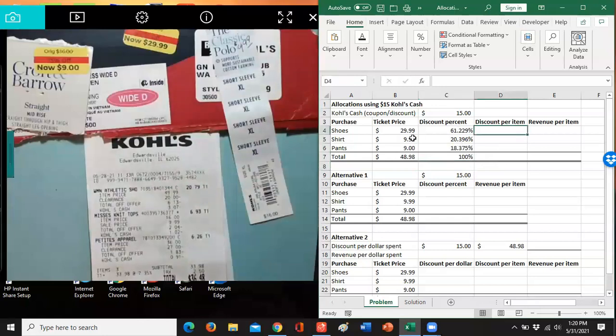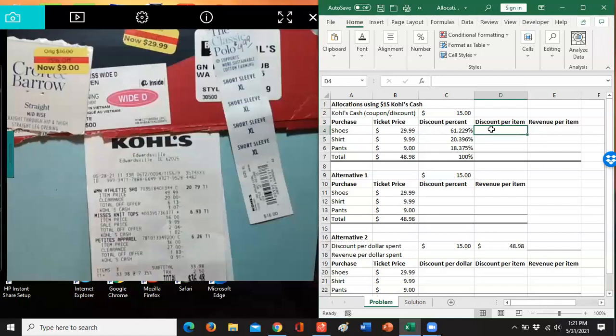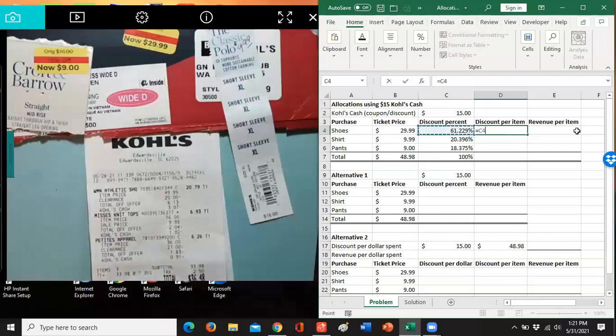That's the discount. That's the really key to the allocation is you want to take this $15 and allocate it, divide it among the items based on, in this case, their ticket price. So what percent this is of the total is what you want this $15 to be. So once you get there, you take your 61.29%, multiply it by that $15.